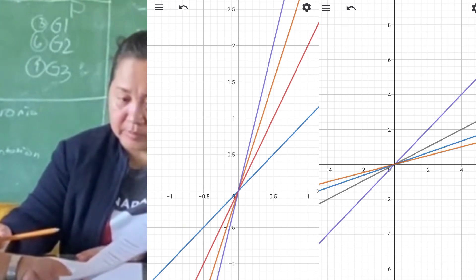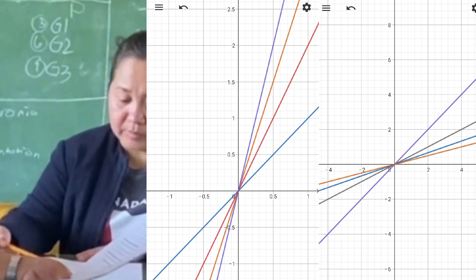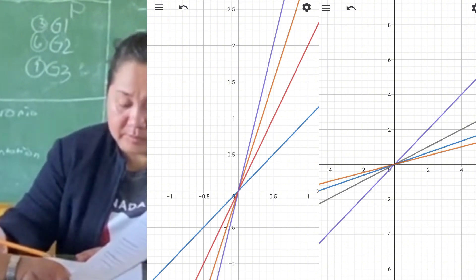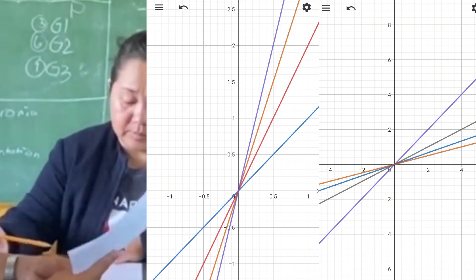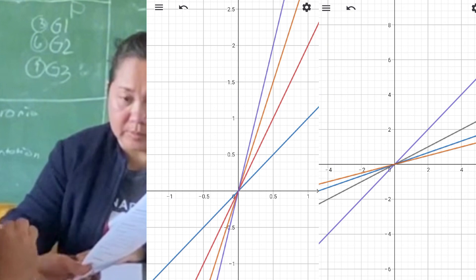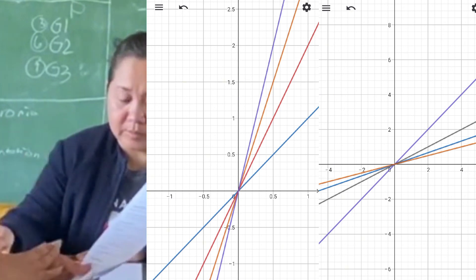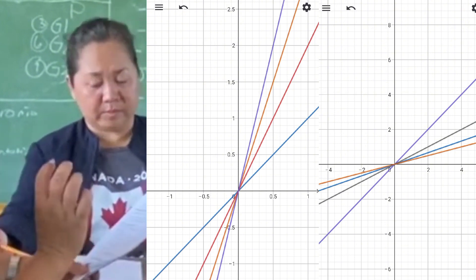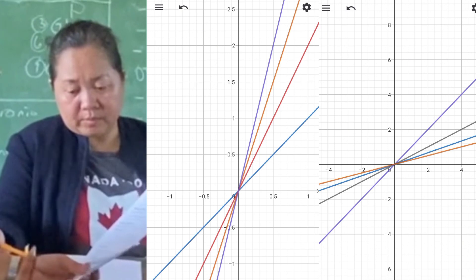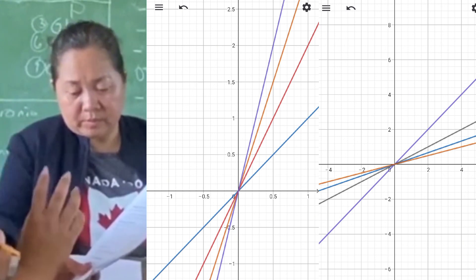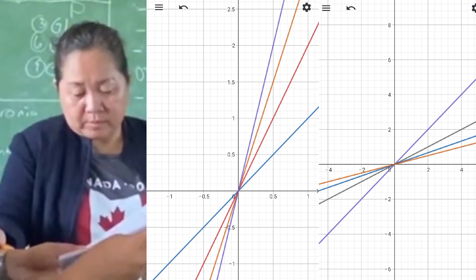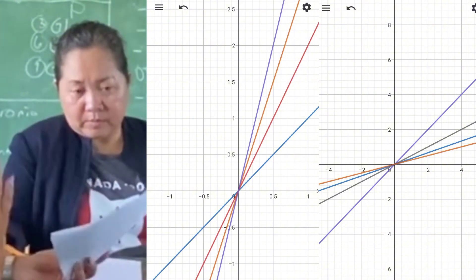If 0 is less than k and k is less than 1, the line becomes less steep as k decreases. Therefore, the steepness of the line is directly proportional to the value of k. Furthermore, all lines in both sets pass through the origin (0, 0), which is a characteristic of lines of the form y equals kx. The slope k determines the angle the line makes with the x-axis: larger k means a steeper angle, smaller k but positive means a shallower angle.